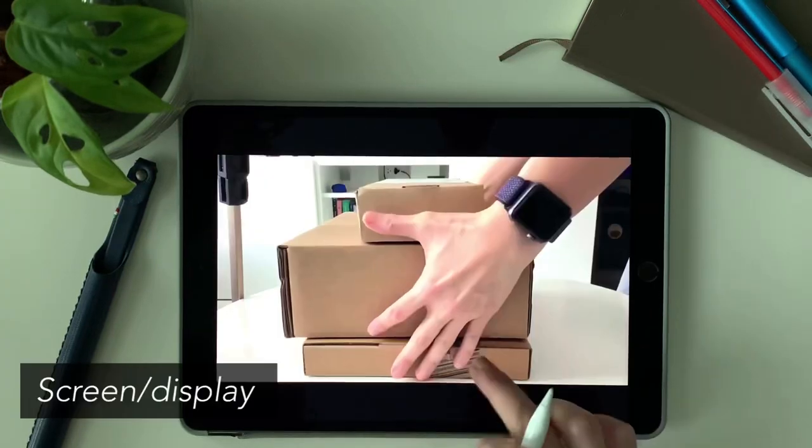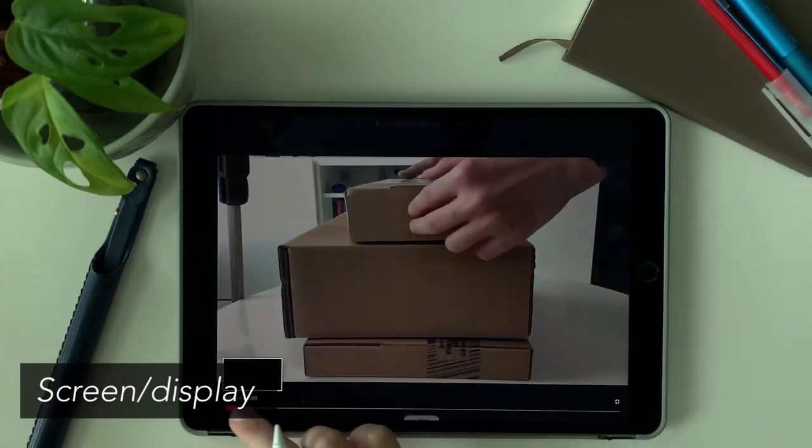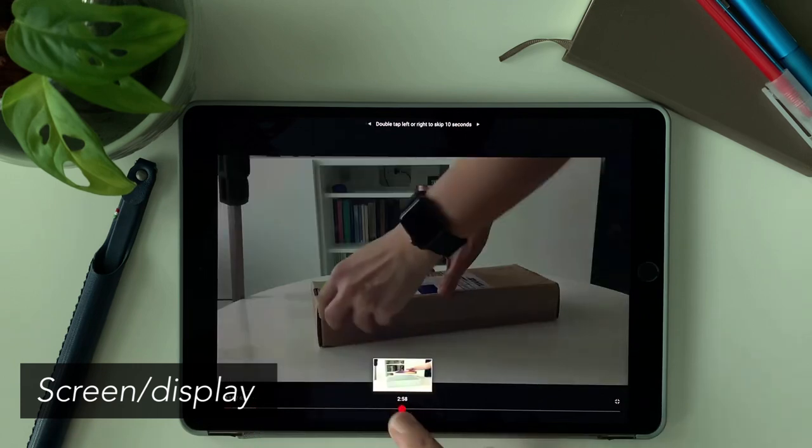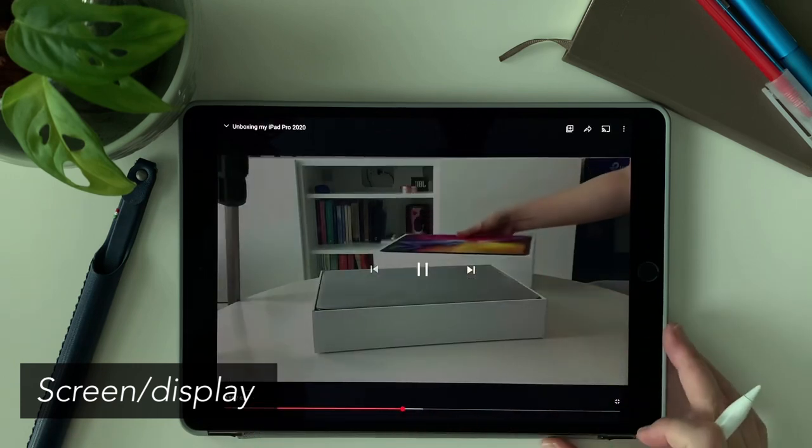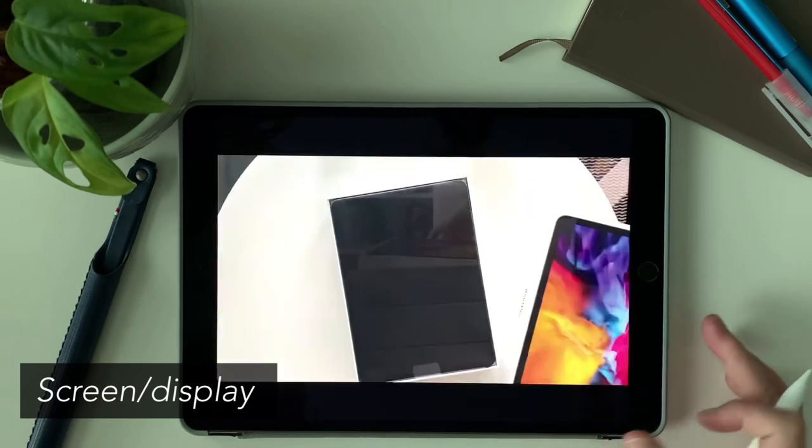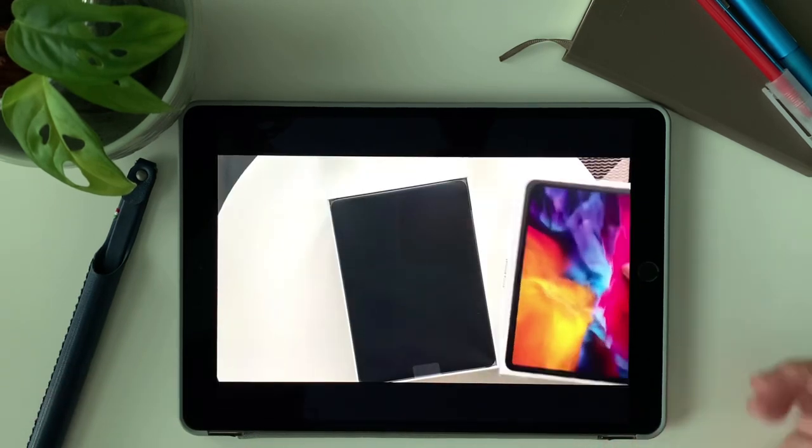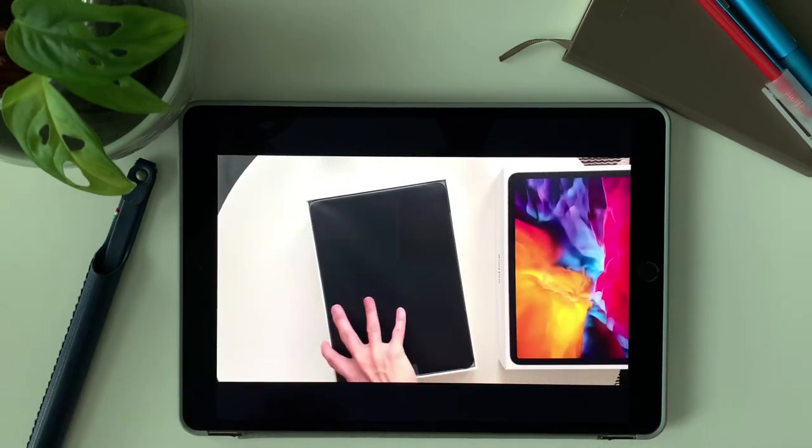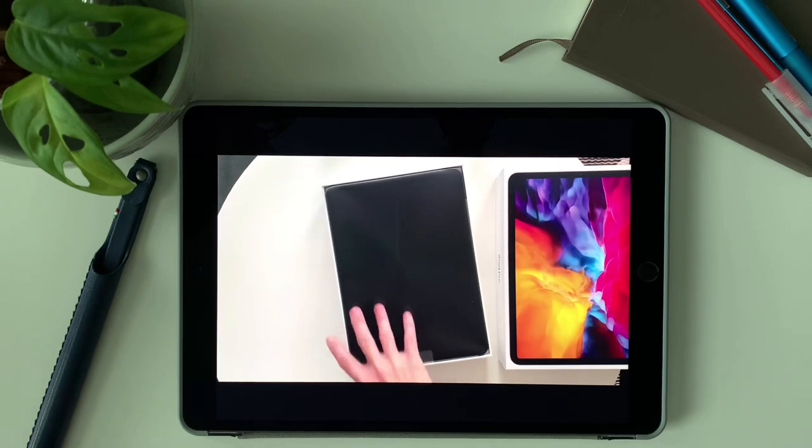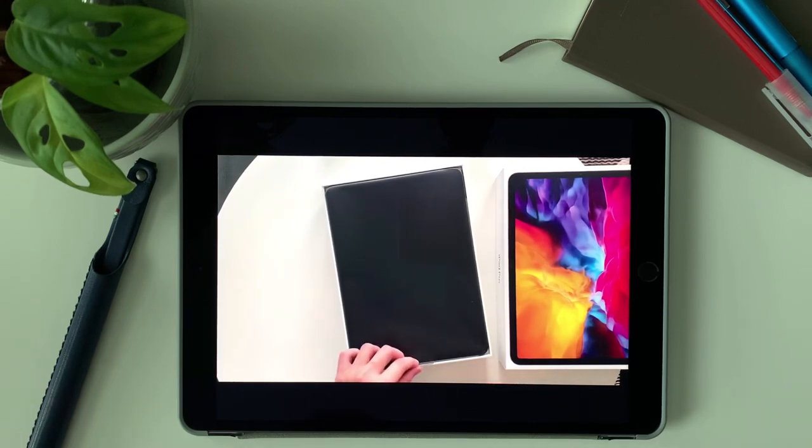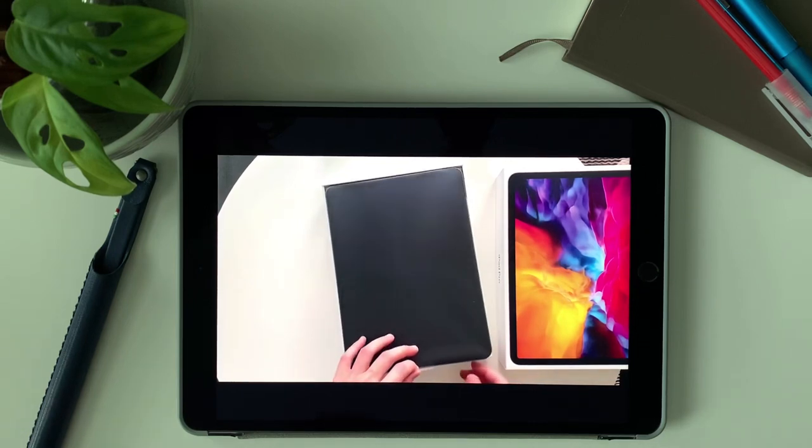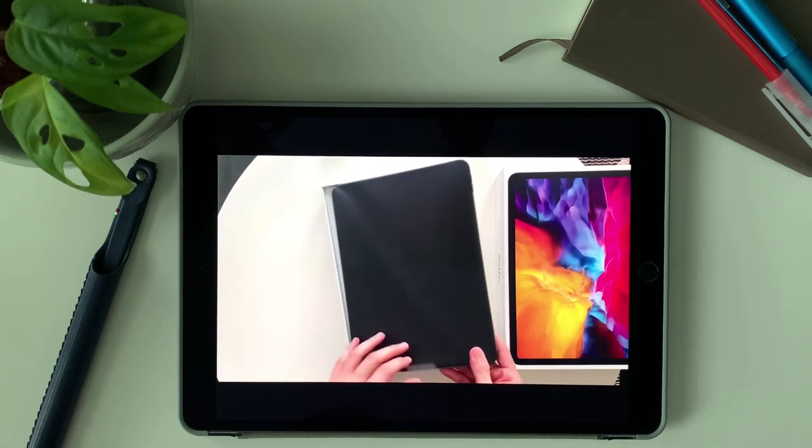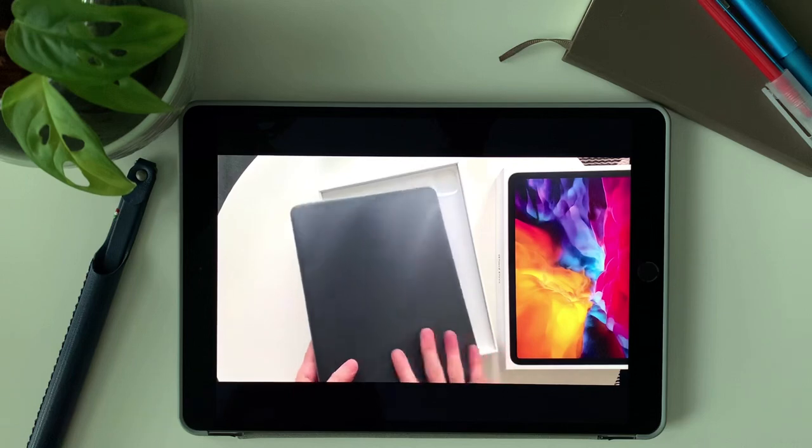Second category is the screen. The screen is what I enjoy the most in the iPad Pro. Even with the lower brightness, it still looks sharp and clear compared to the iPad Air 3.